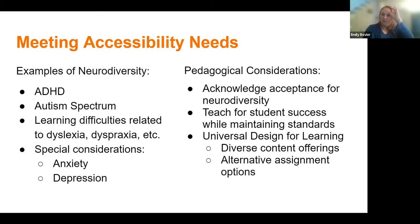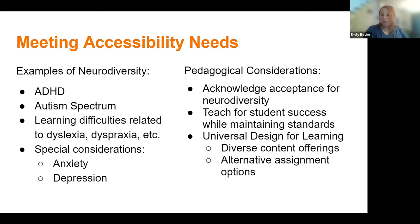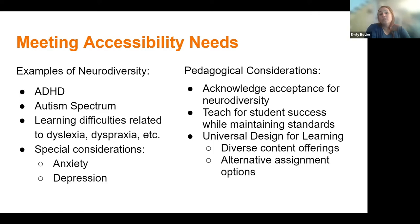Another suggestion is to have alternative assignment options. For example, if the goal of an assignment is to write a paper, a student might prefer a verbal presentation. Or if there are presentations in the class, a student might have an accommodation for a one-on-one presentation with the instructor or a pre-recorded presentation. As we think about these pedagogical considerations, we should consider what challenges educators might face in creating these alternative assignment options with diverse content offerings.